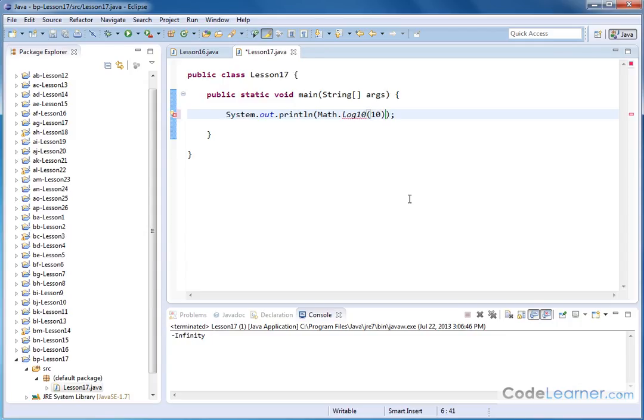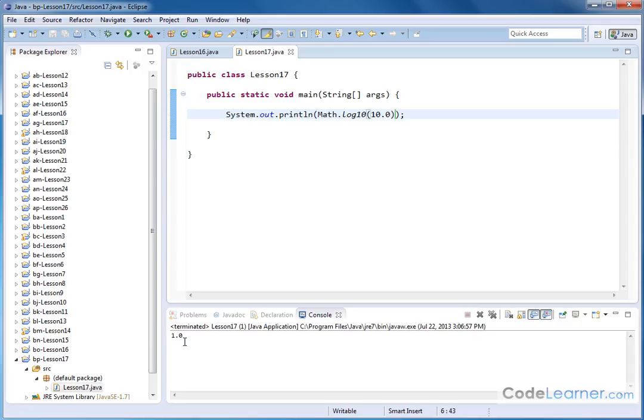But here's how you know that this is base 10 going on. If I pass the number 10 to this method here, save it and run it, then you'll get 1. So just like with the natural log, if I take natural log of E, I get 1. If I take the base 10 log of the number 10, I also get 1. So that's just a property of logs.